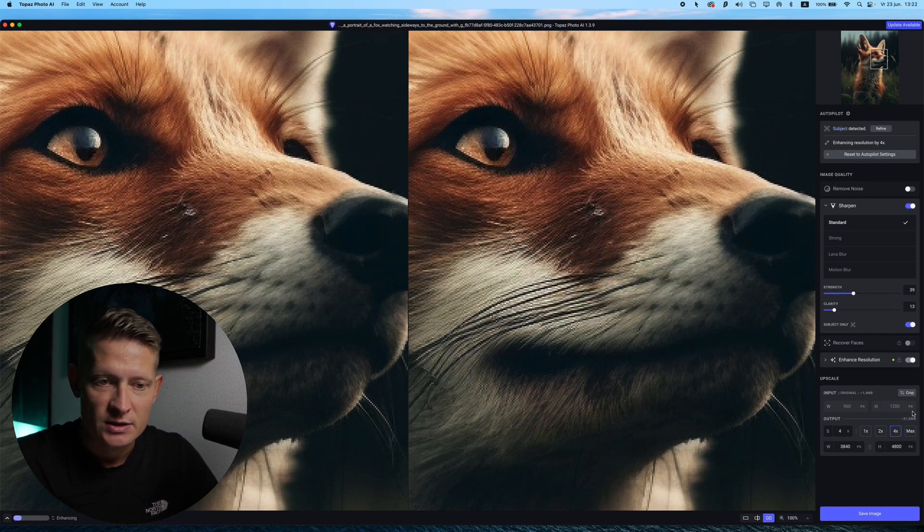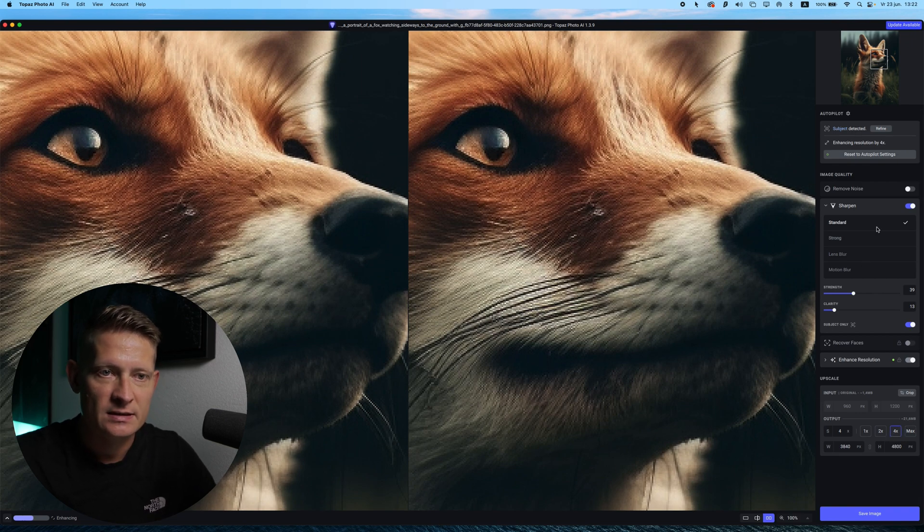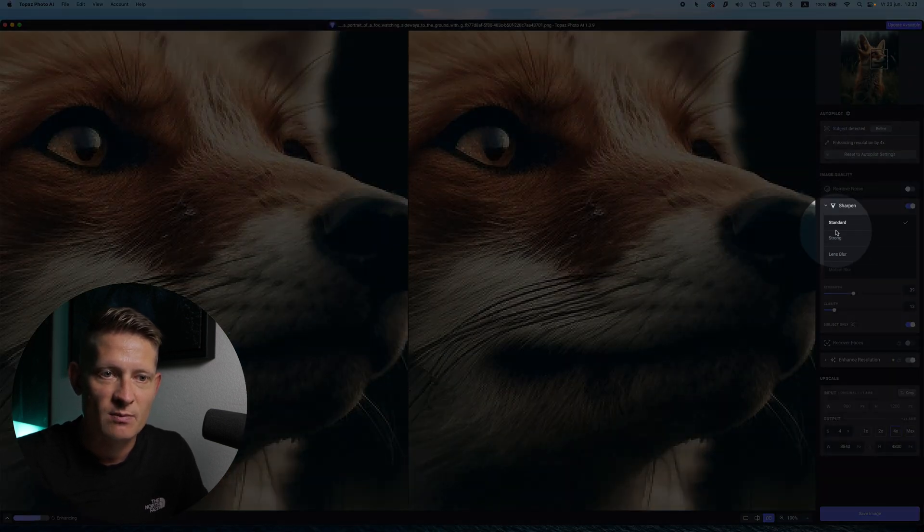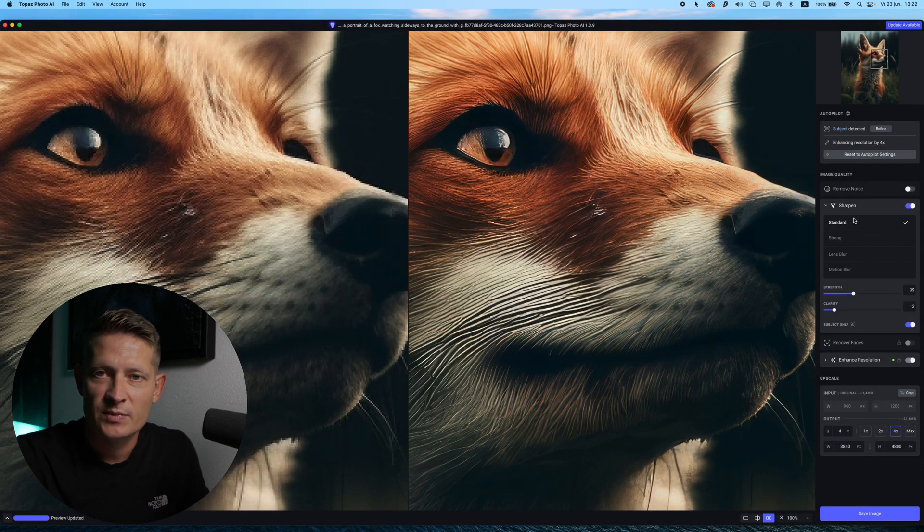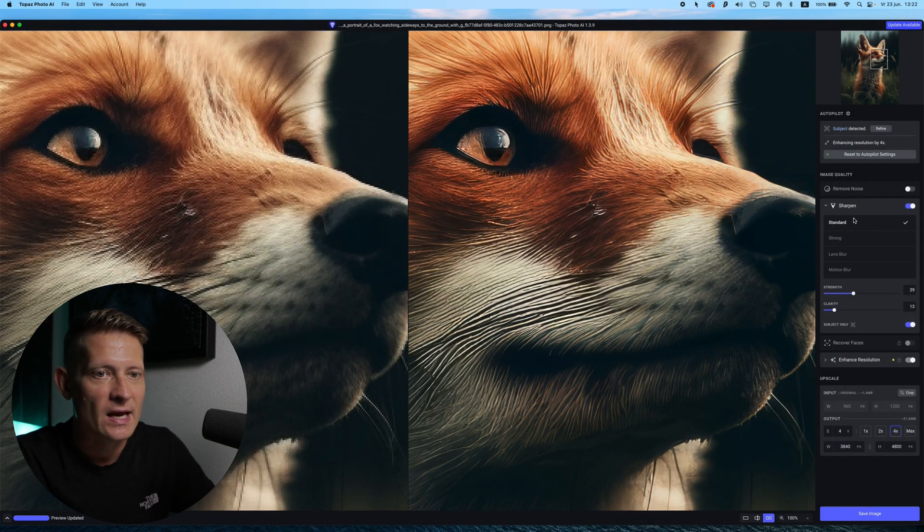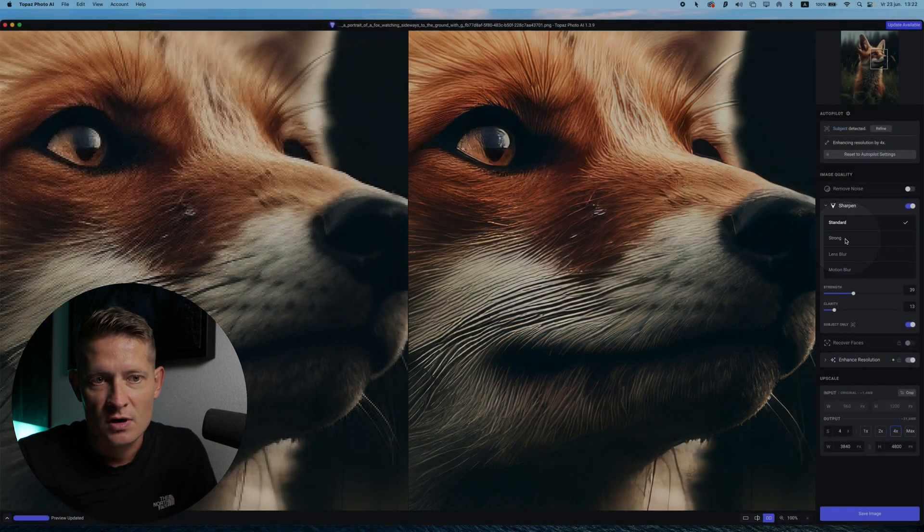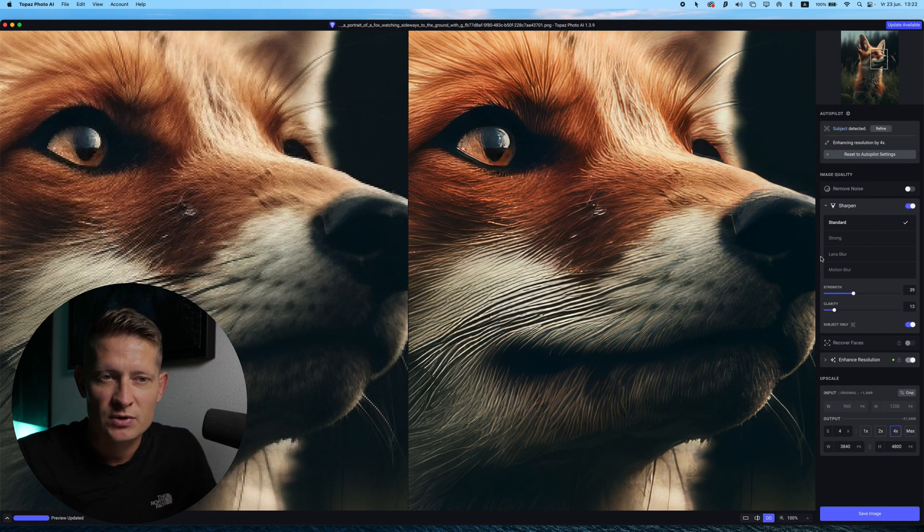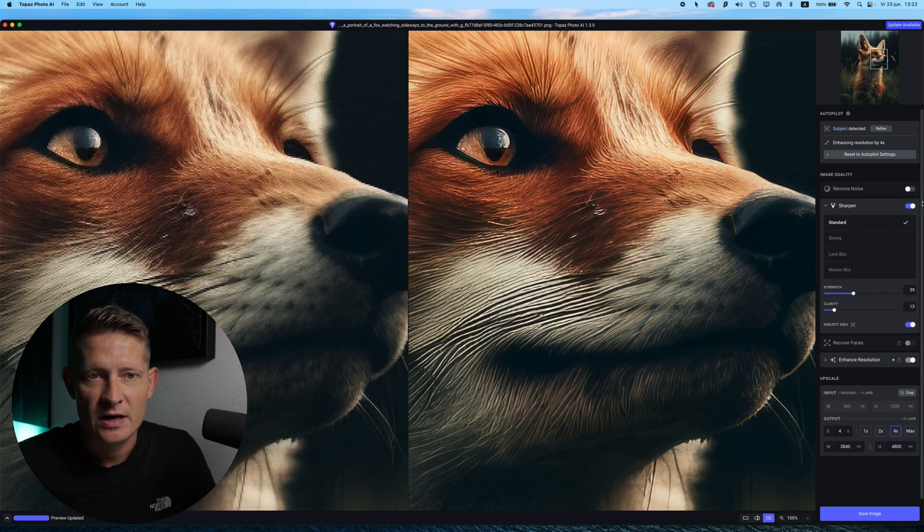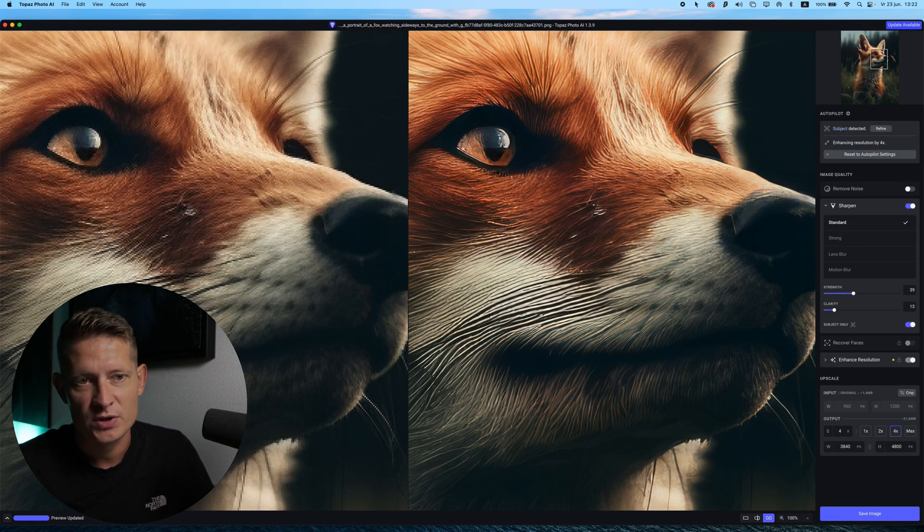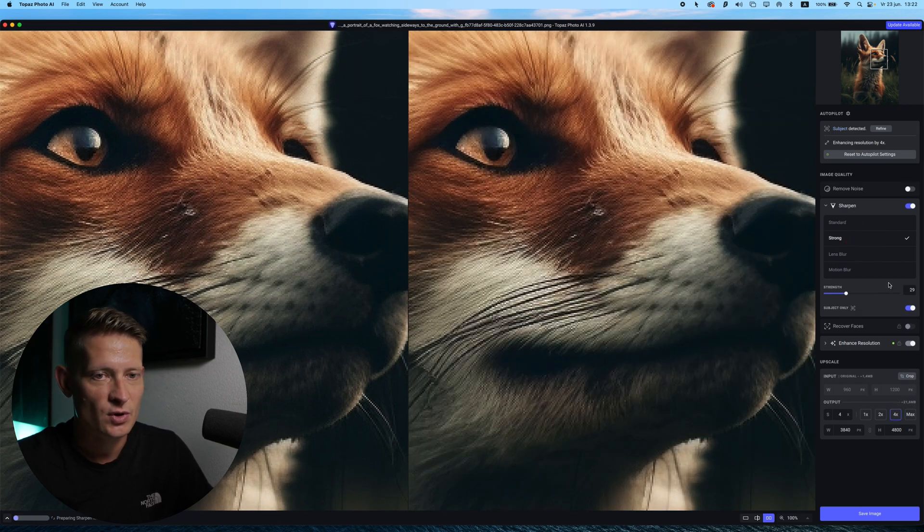So I upscale them four times. And in Sharpen we have different sharp modes. So with the latest update of Topaz Photo AI they added Strong. So usually I would go with Motion Blur or Lens Blur before, or Standard, but now I have tried it with Strong and Strong is super good. I use it all the time now.